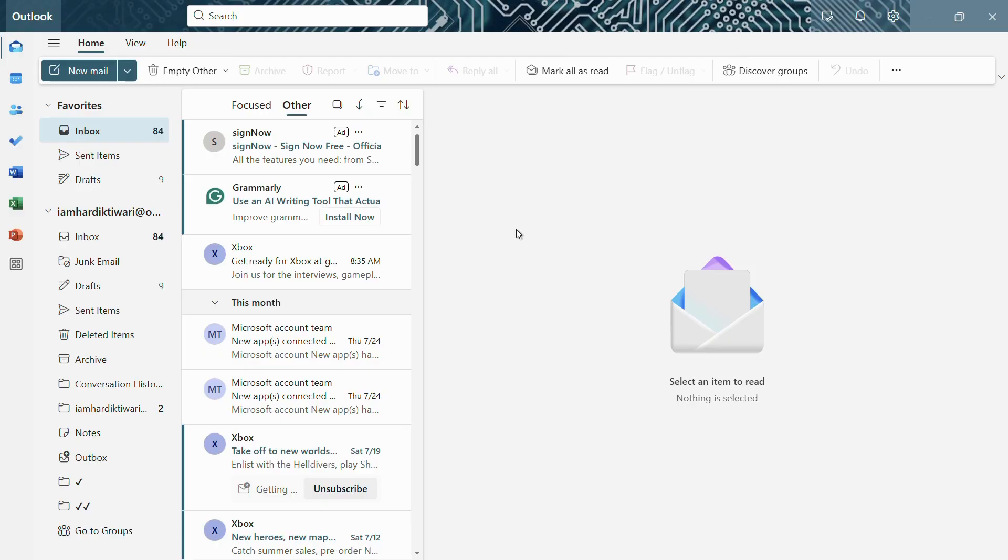So in order to do this, the first thing that you will need to do is simply click onto this people tab over the left hand corner.